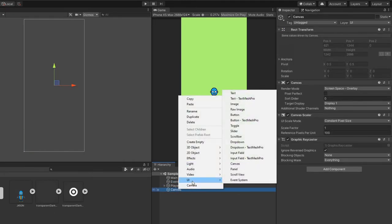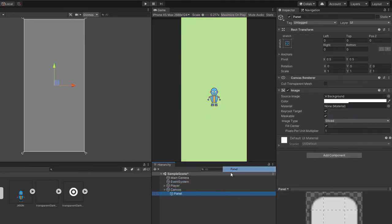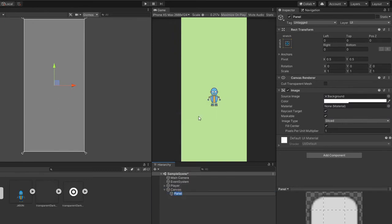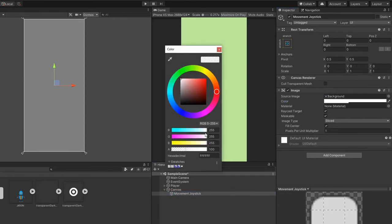And under canvas, I'll create a new panel and rename it to movement joystick. This allows us to detect user's touch on the entire screen.